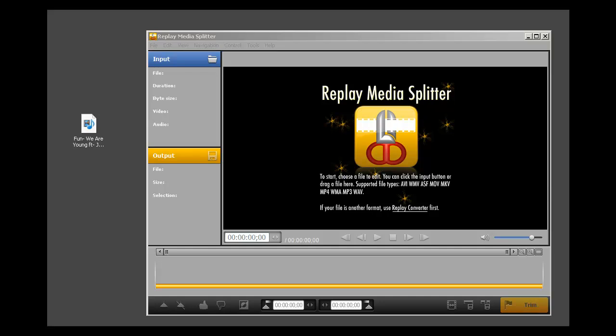Anyone who captures streaming media knows that you occasionally will record an audio or video file that needs a little cleaning up. Maybe you need to remove a section, maybe you need to join a couple sections together, and that's where Replay Media Splitter comes in handy. It makes it so easy to clean up those files that you have on your PC. Let me show you how simple this program is to use.